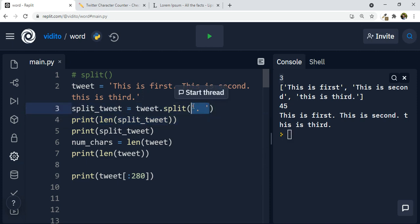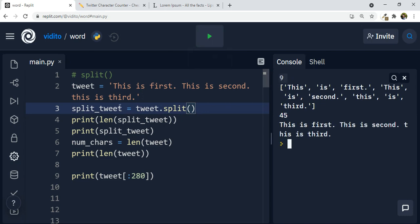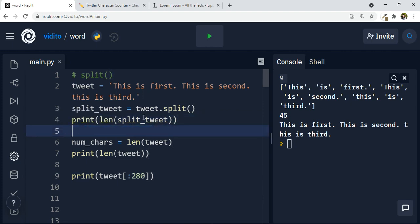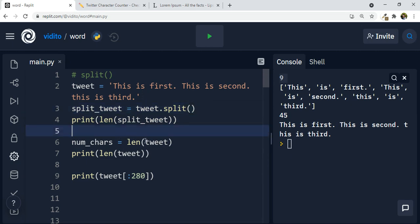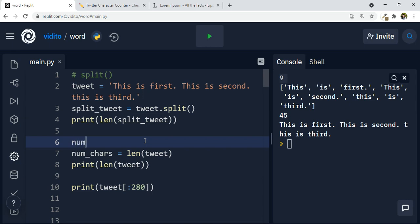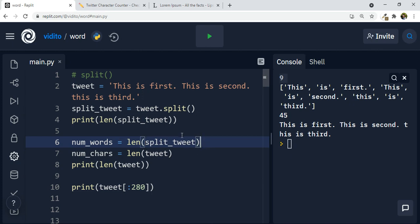But we want the words. So let's get rid of the dot delimiter. How many words do we have now? Nine — one, two, three, four, five, six, seven, eight, nine words. So now we know the number of words. Let's also define num_words. The number of words is going to be the length of split_tweet. And let's remove the extra print statements.